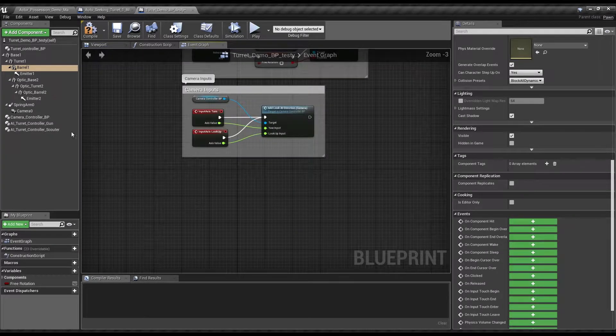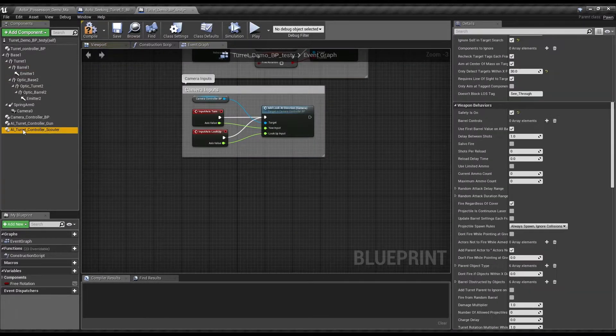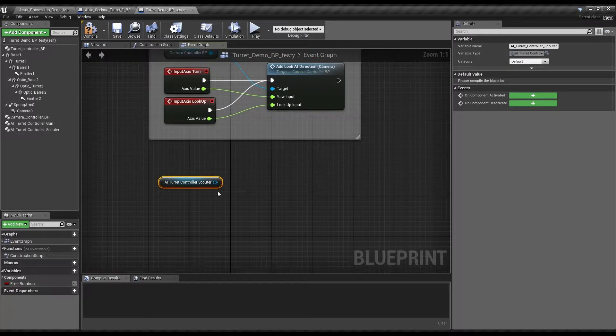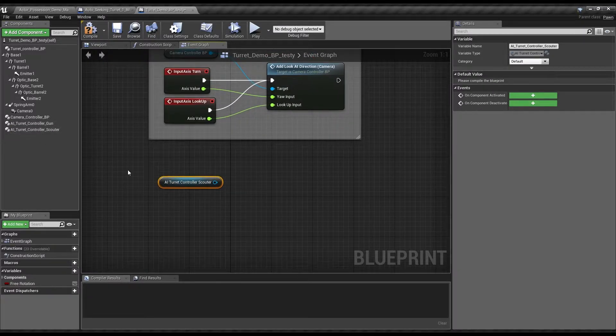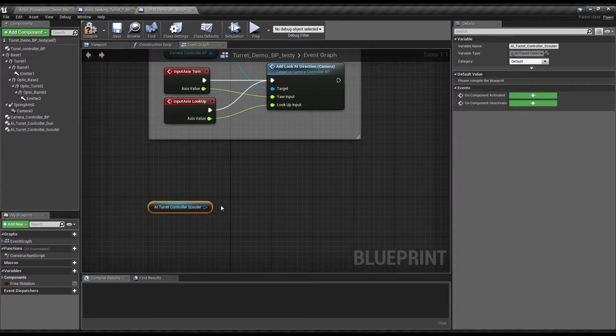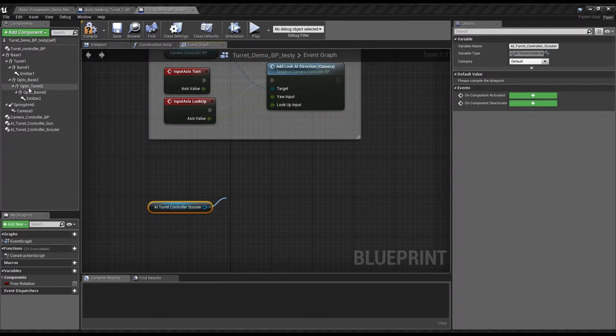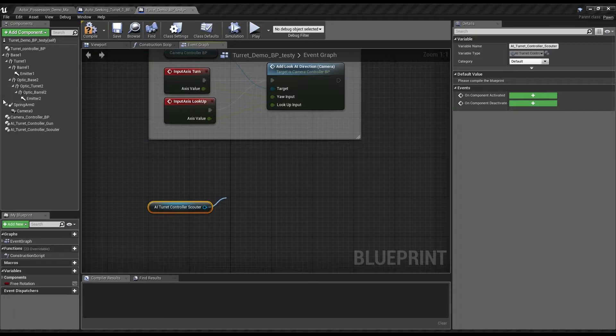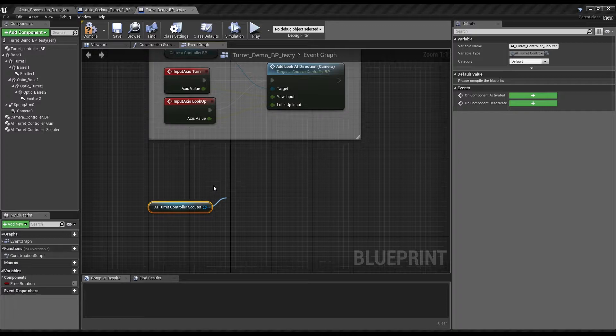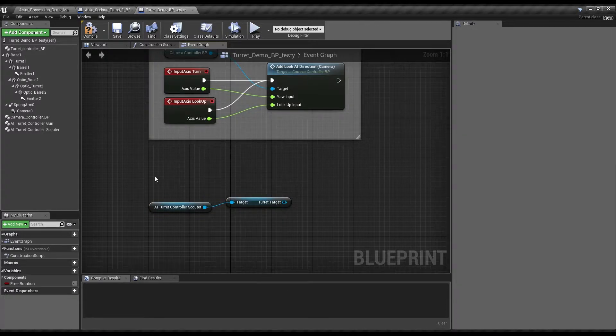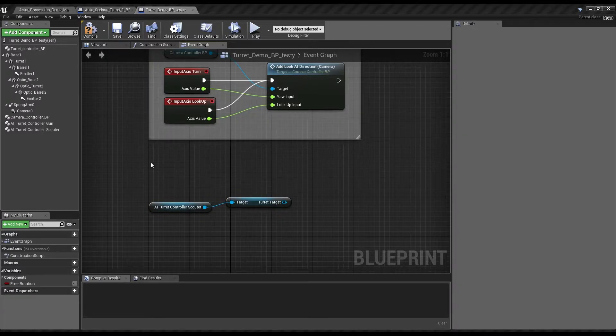But the key part now is how we actually make this thing fire, since it's not by default active. Well, we're going to take the AI Scouter turret controller, since this one will be looking for targets and is linked up to that little Scouter. In this case, we've got the optic so we're using it. So get turret target and create an event tick.